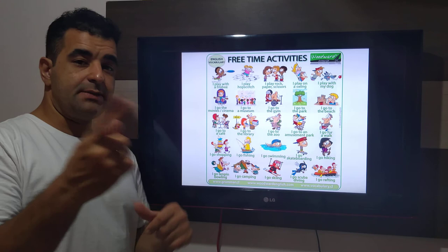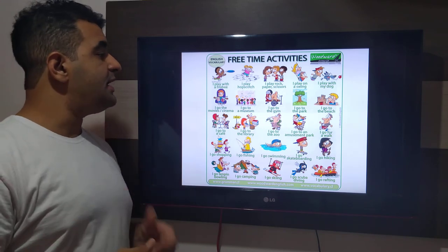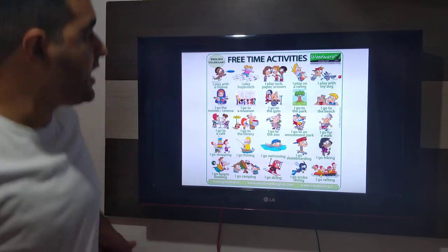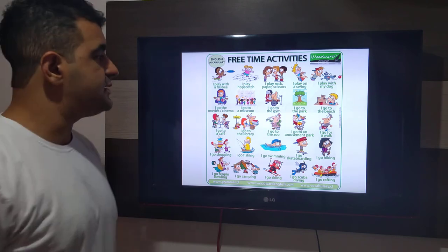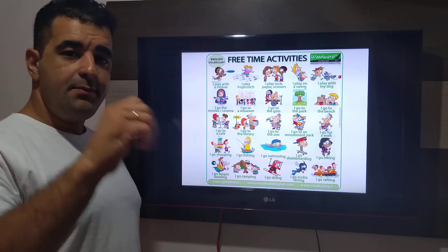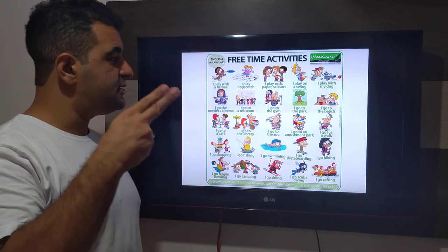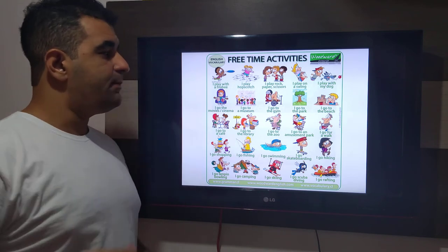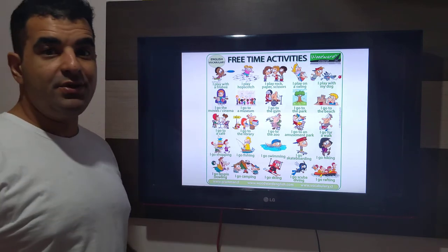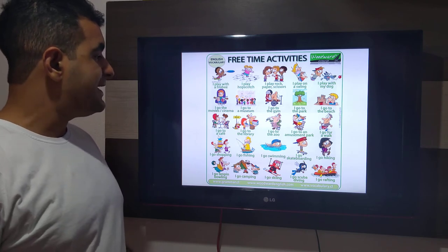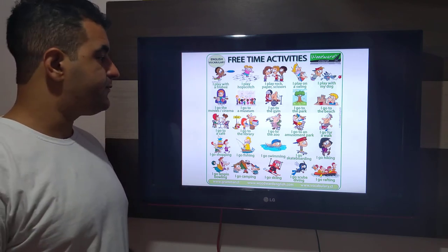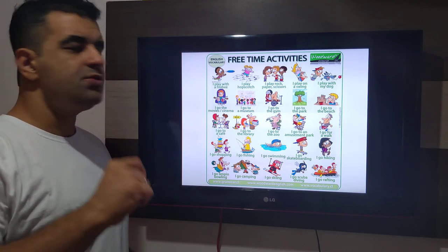Vamos voltar para o I. I play with the frisbee. I play hopscotch. I play rock, paper, and scissors. I play on the swing. I play with my dog. I go to the movies. I go to the cinema. I go to a museum.